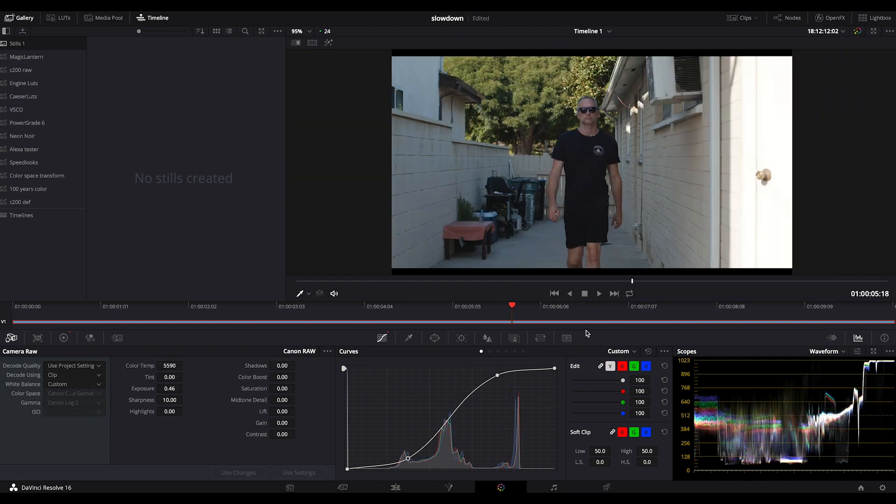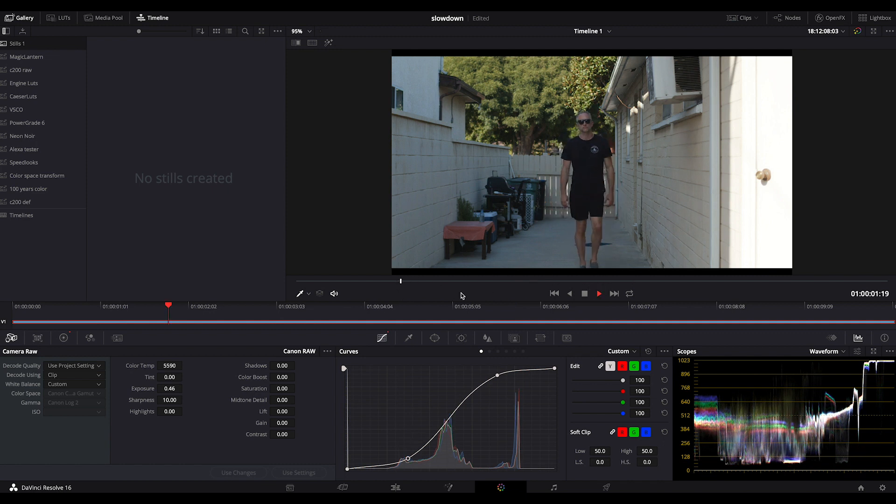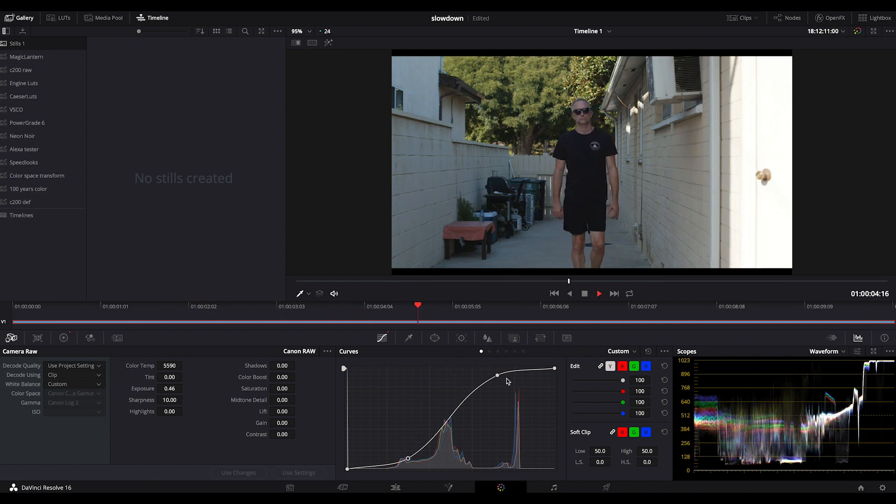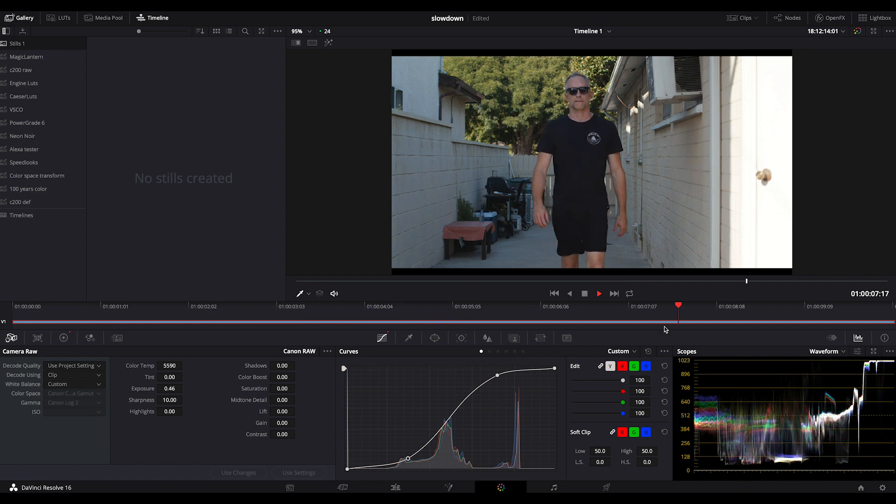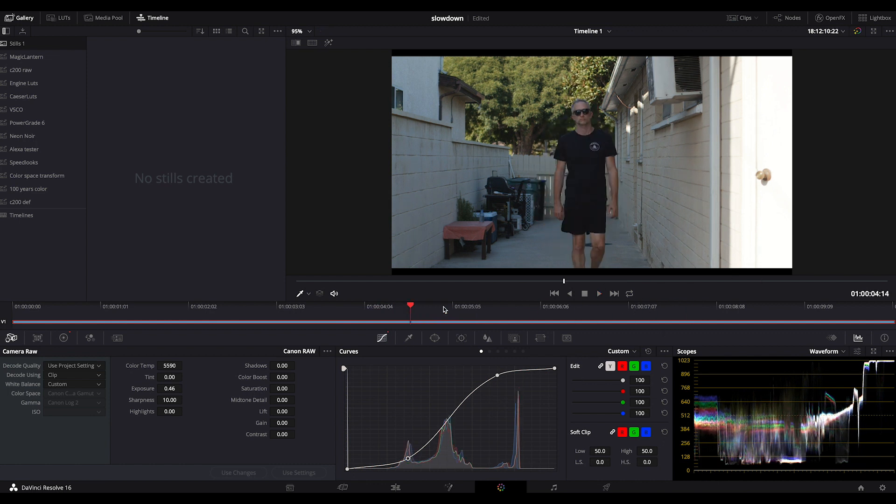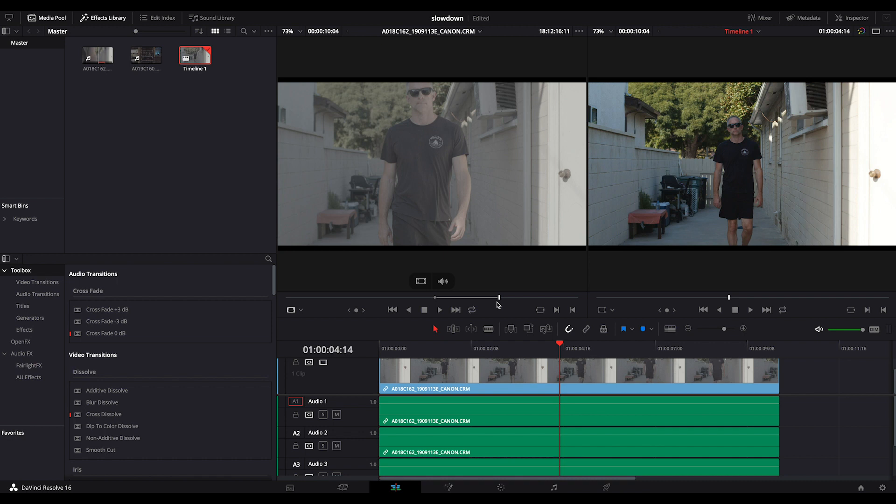So that looks nice, but it's not slow enough. It's not that epic slow motion. What I want are the 120 frames per second. So what I'm going to do is ask Resolve to do that for me.